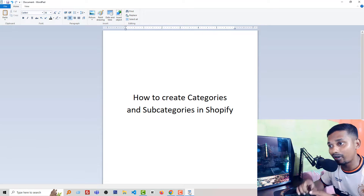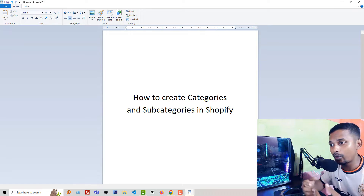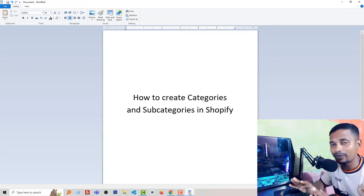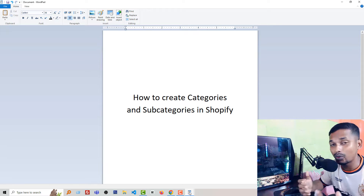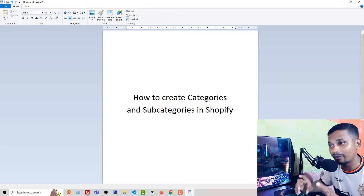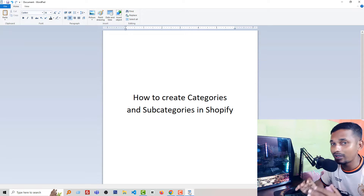You will get the right answer here. You can find a lot of videos about creating categories and subcategories, but I found there are a few mistakes you can face when you follow those tutorials. Here I'm going to share a step-by-step guideline with full details on how to get this feature in your Shopify website.